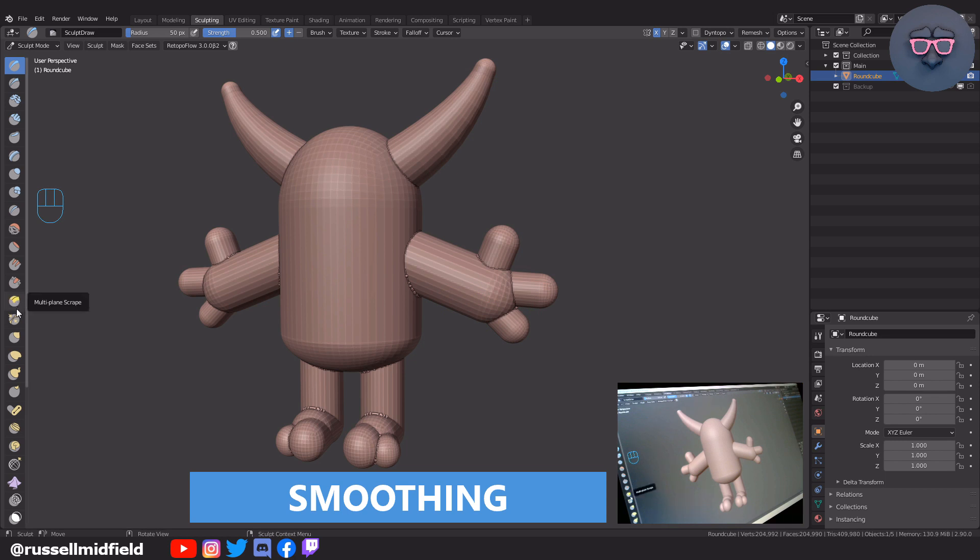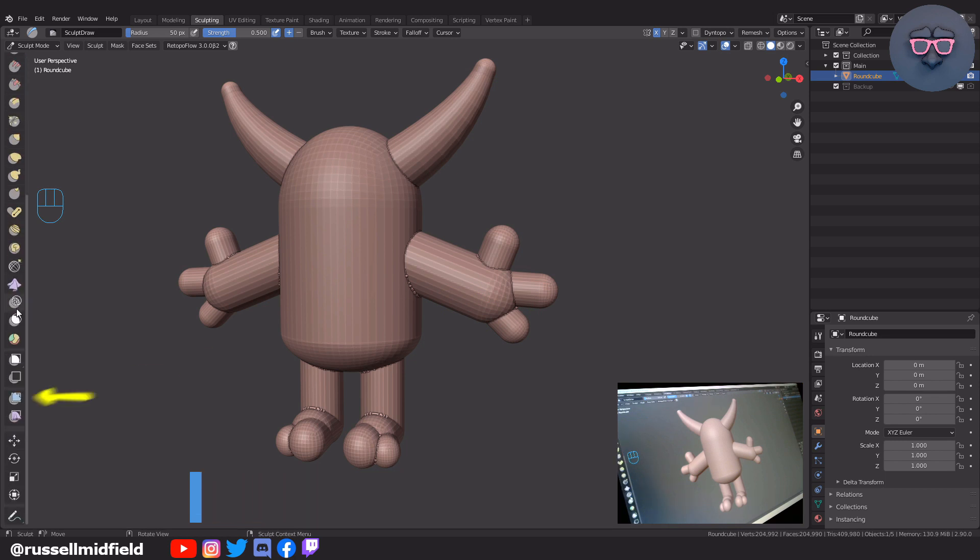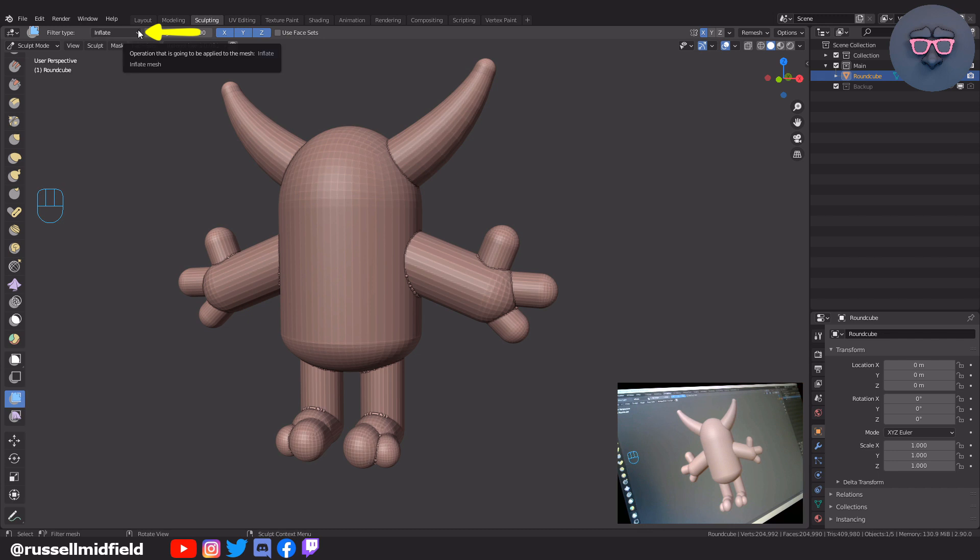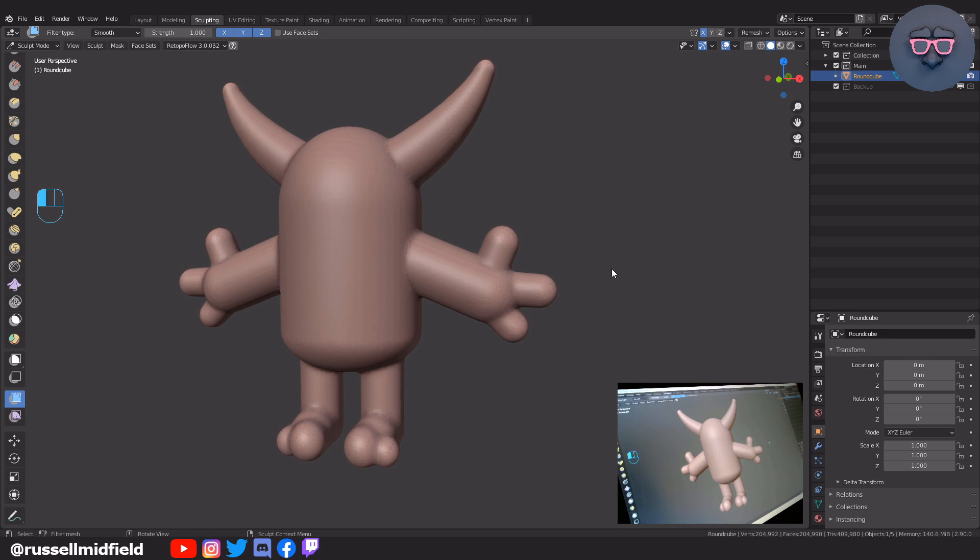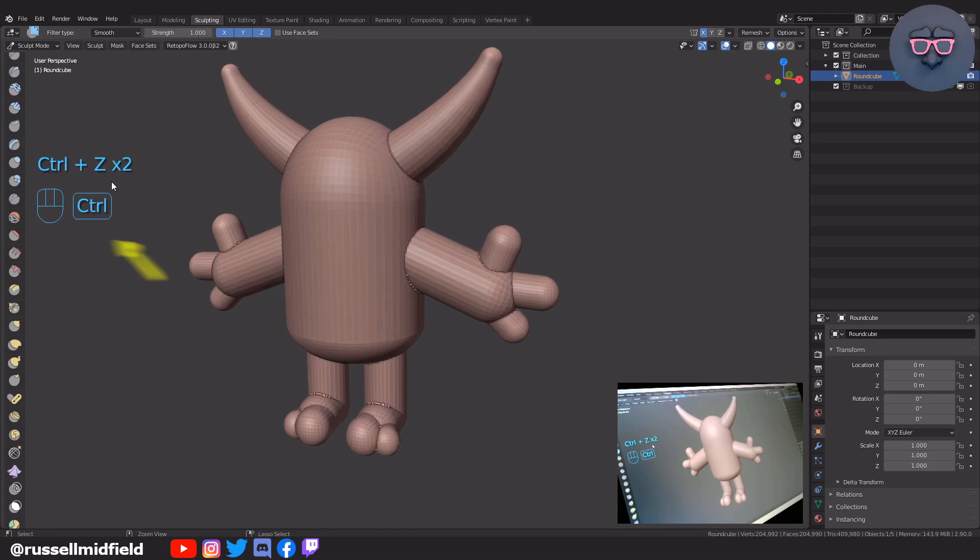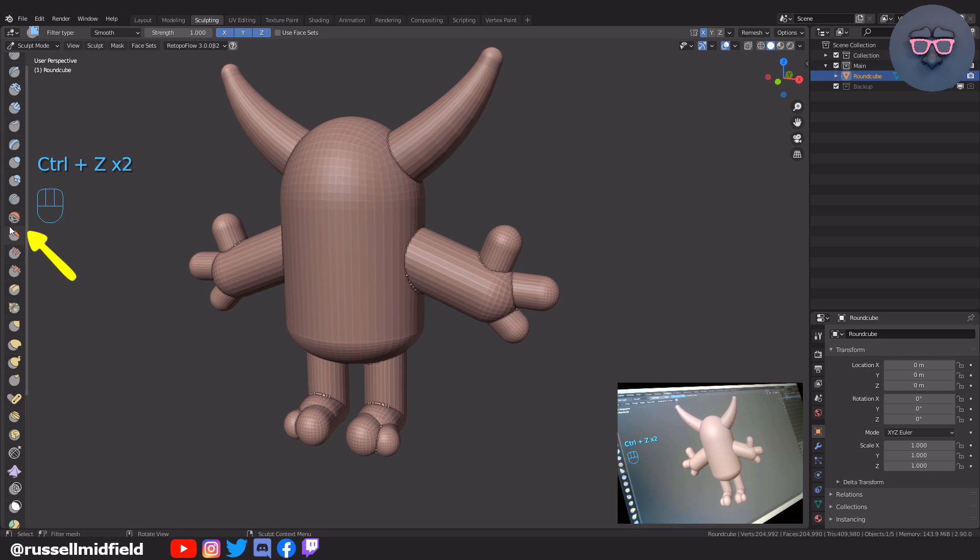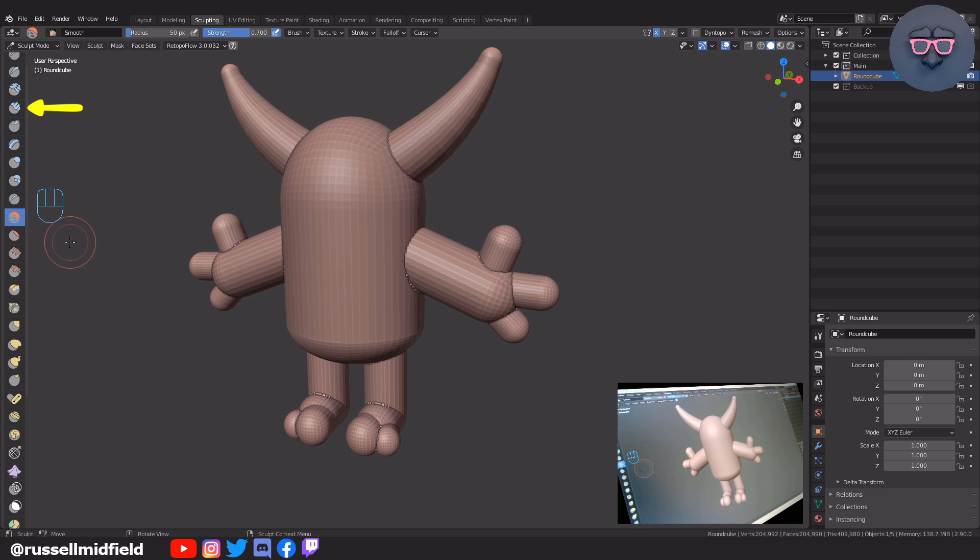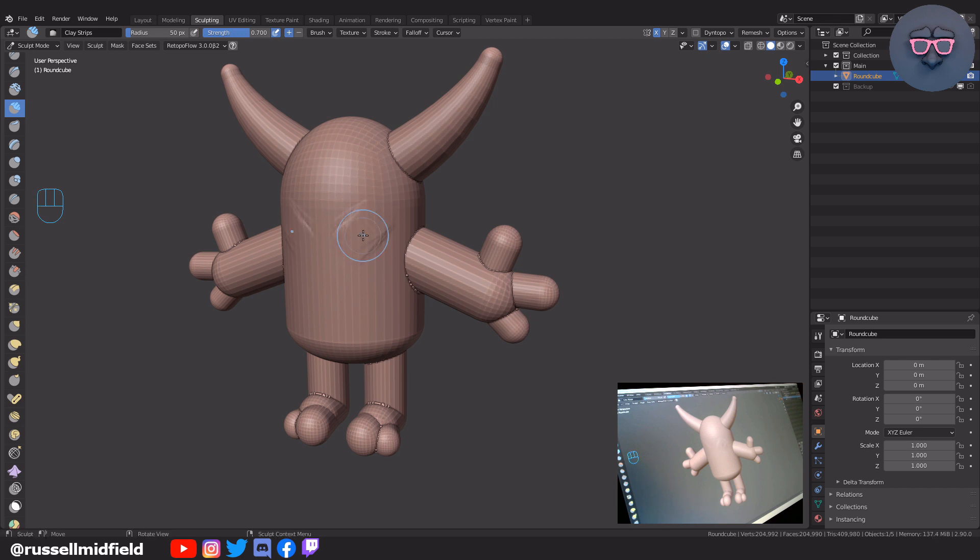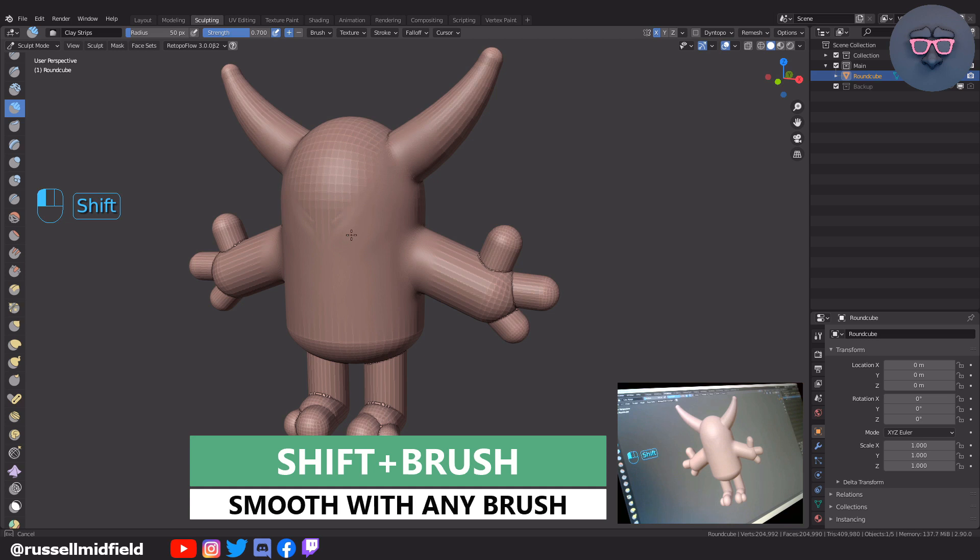The first, quickest, and most uniform method is to use the mesh filter function here, and then go up to the filter type here and select Smooth. Now when you left-click and pull to the right in the viewport, it will smooth the whole model uniformly. You can also select the Smooth brush here. Pretty self-explanatory, just left-click and move the brush over the model and it should smooth wherever you move it. Or the method I use the most is just select any brush you want. Here I'll select the Clay Strips brush for instance, and then hold Shift as I left-click and move the brush over the model. Holding Shift with any sculpting brush basically turns it into the Smooth brush. I use this shortcut a lot when I sculpt.